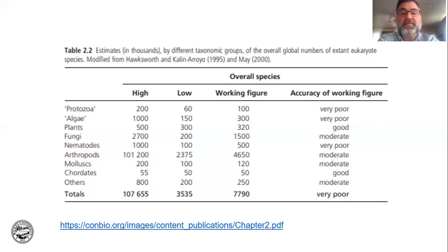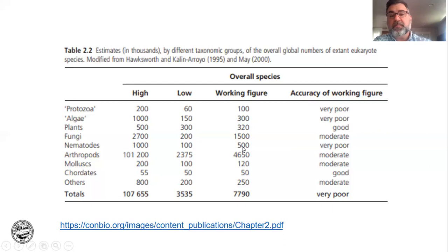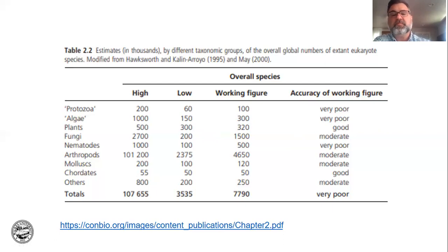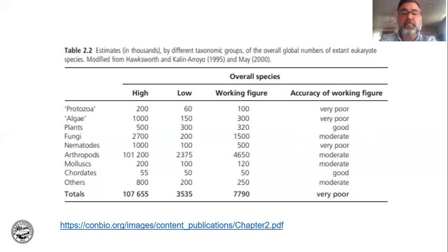The estimate for fungi says moderate, but my guess is once we start looking in the soil we'll discover many more species than we thought. Nematodes — until we work out the genomes of these things, there could be many more species than 500,000. These numbers are hard to wrap your head around: 1.5 million species of fungi — that's pretty remarkable. For arthropods, the working number is 4.6 million, or maybe 100 million species of arthropods.